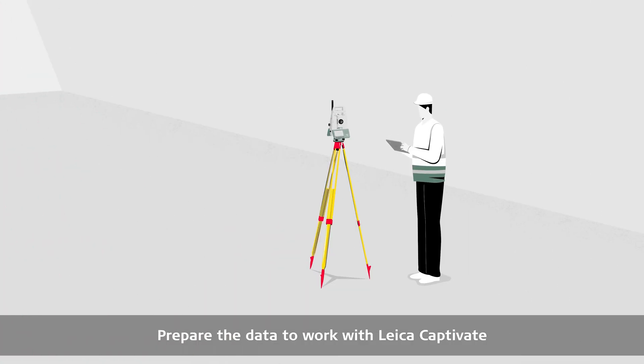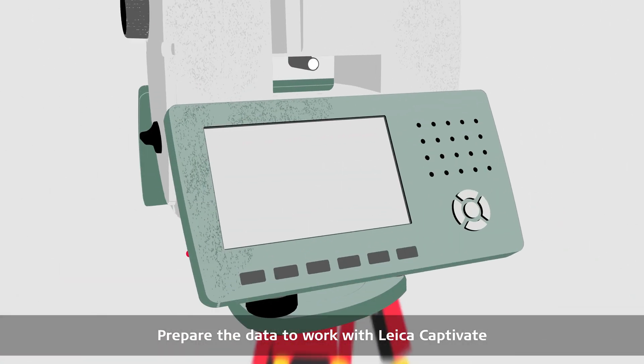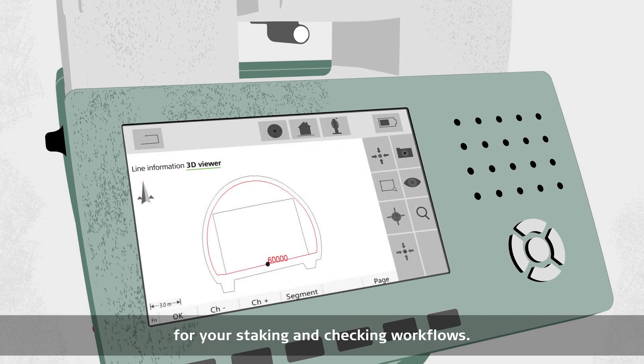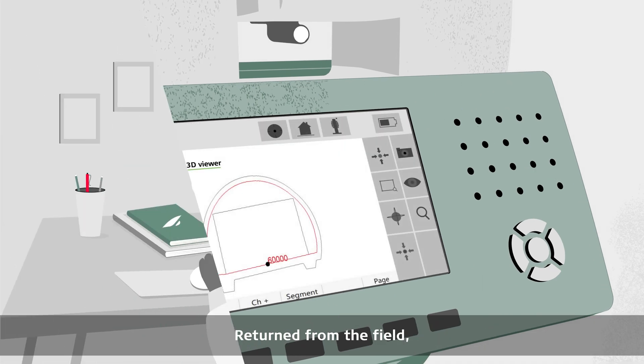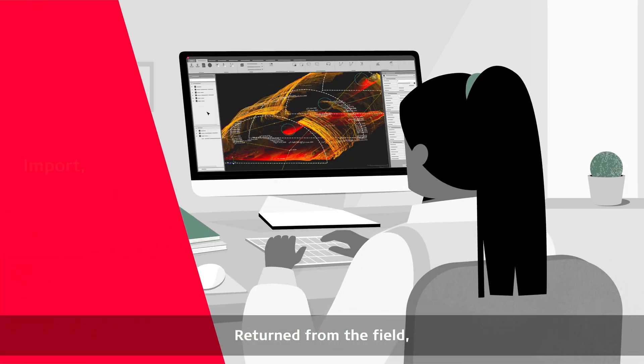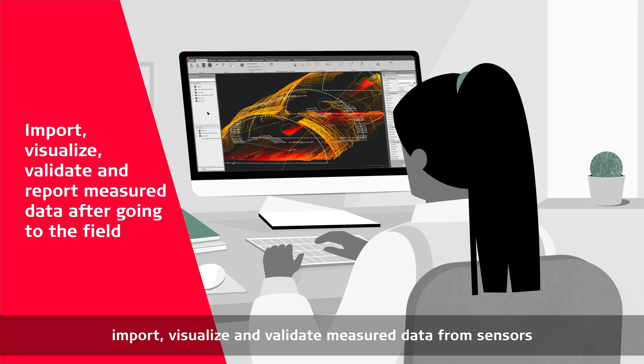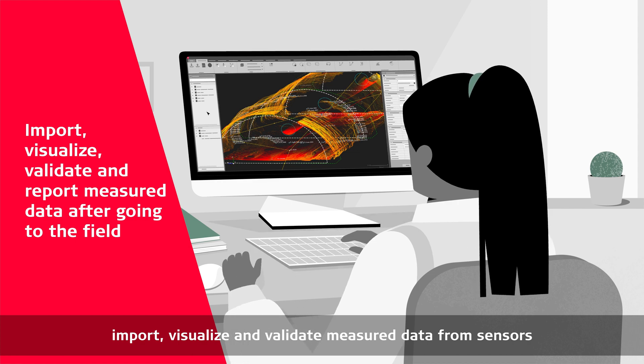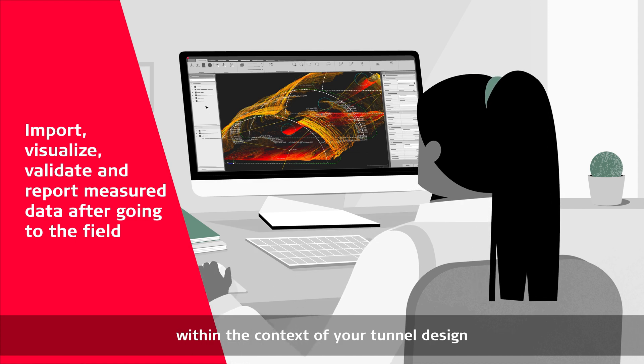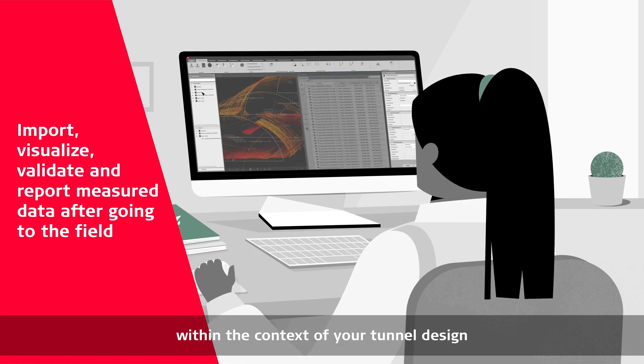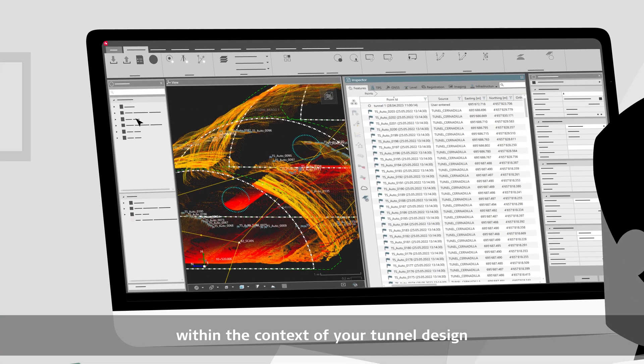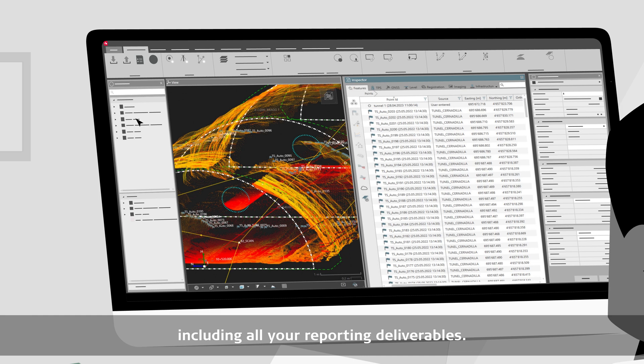Prepare the data to work with Leica Captivate for your staking and checking workflows. Return from the field, import, visualize and validate measured data from sensors within the context of your tunnel design, including all the reporting deliverables.